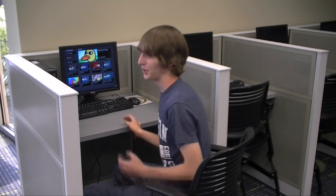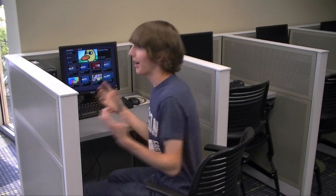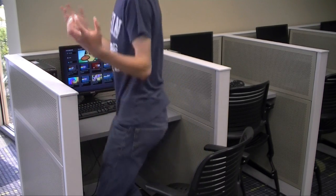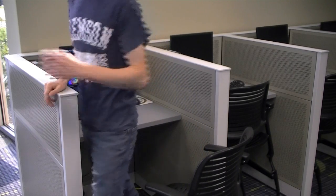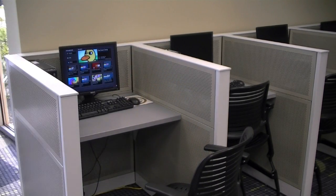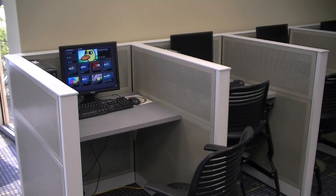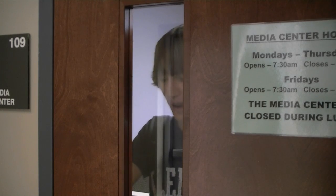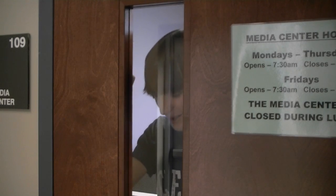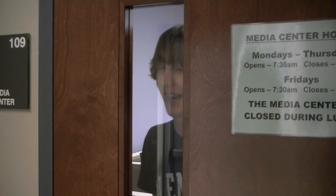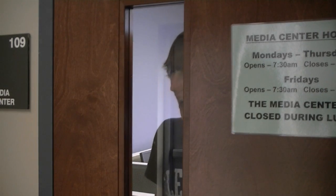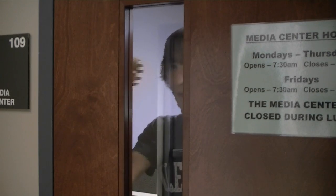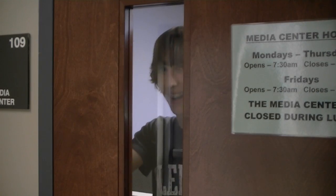Ray lost track of time watching YouTube. What time is it? Where is everybody? He ended up locked in after everyone had left.